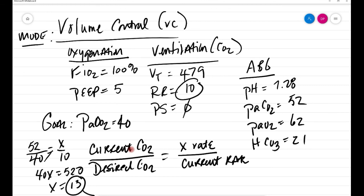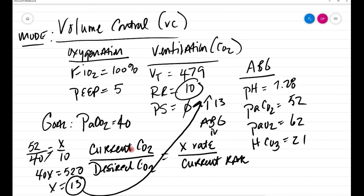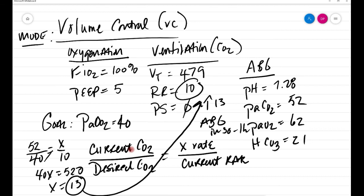So all I have to do is increase this rate from 10 to 13, then get an ABG in 30 minutes to one hour. Try this. I've taken care of lots of patients, 20 years, 3500 patients, a third of those on the ventilator, times 17 years—pretty consistent. You will be amazed how accurate this is.